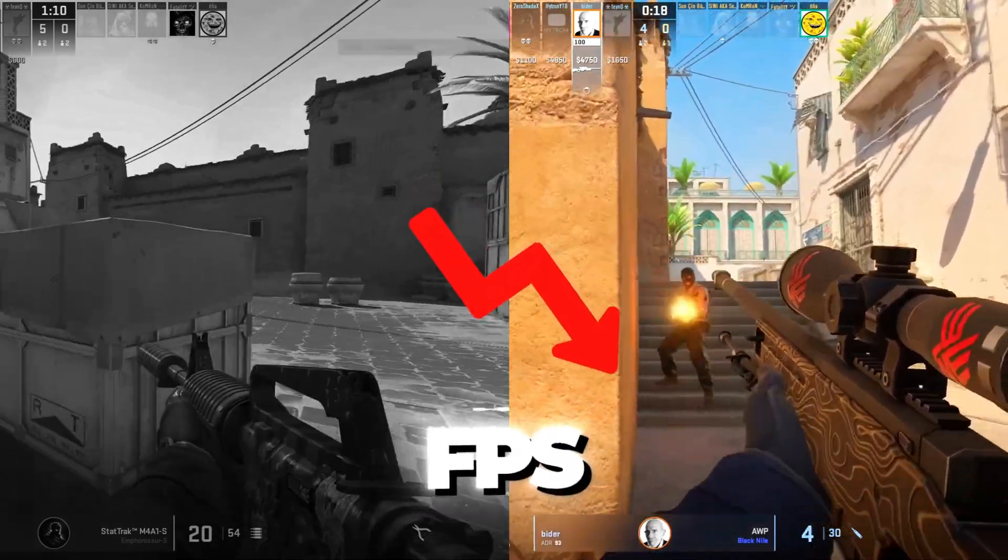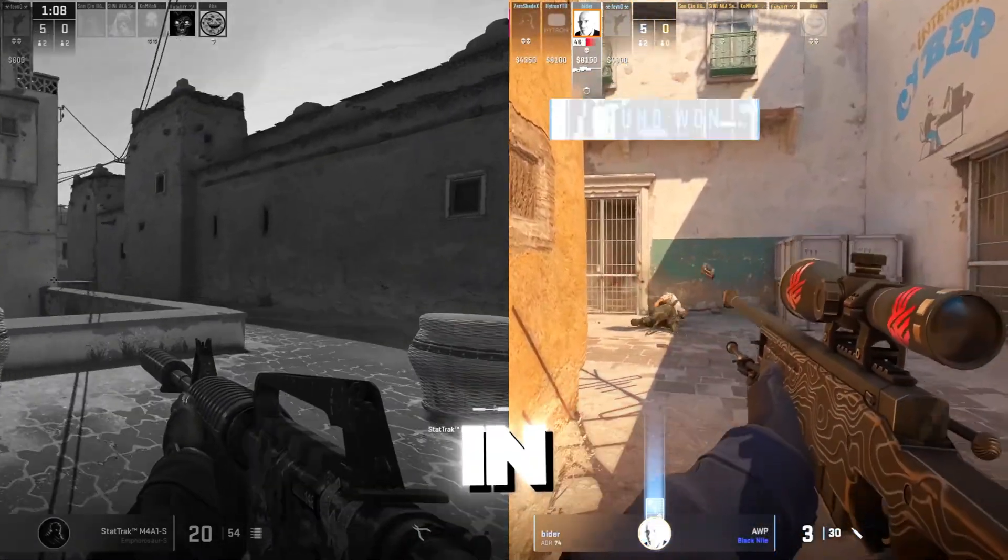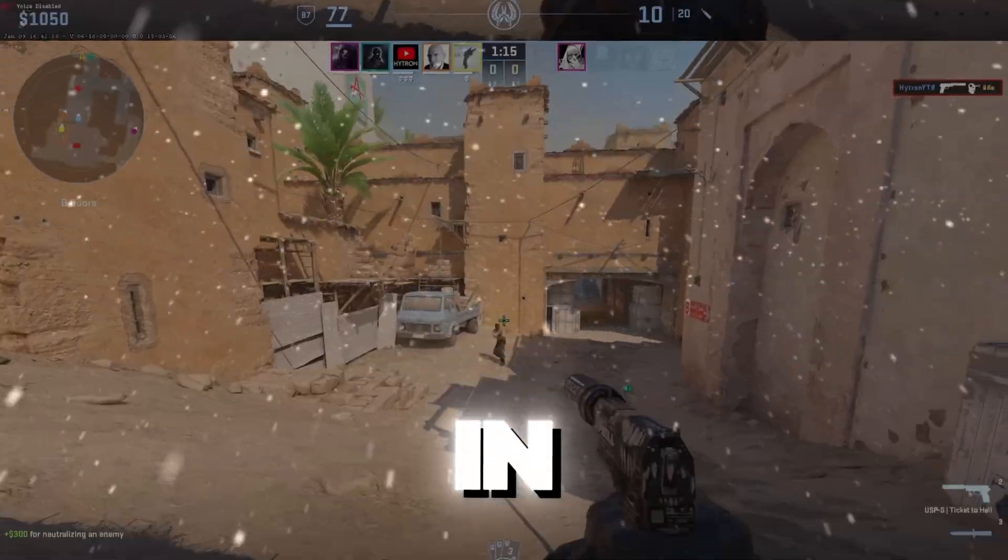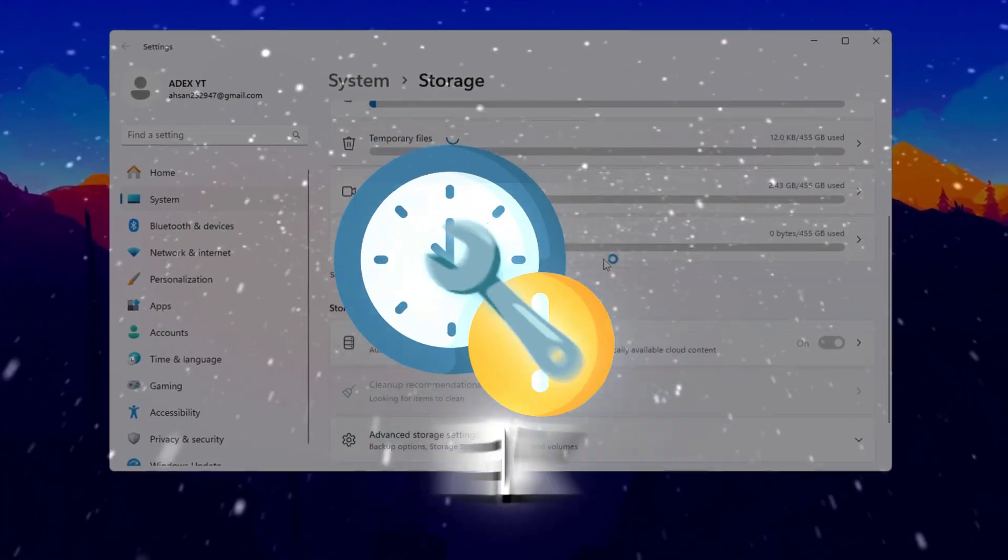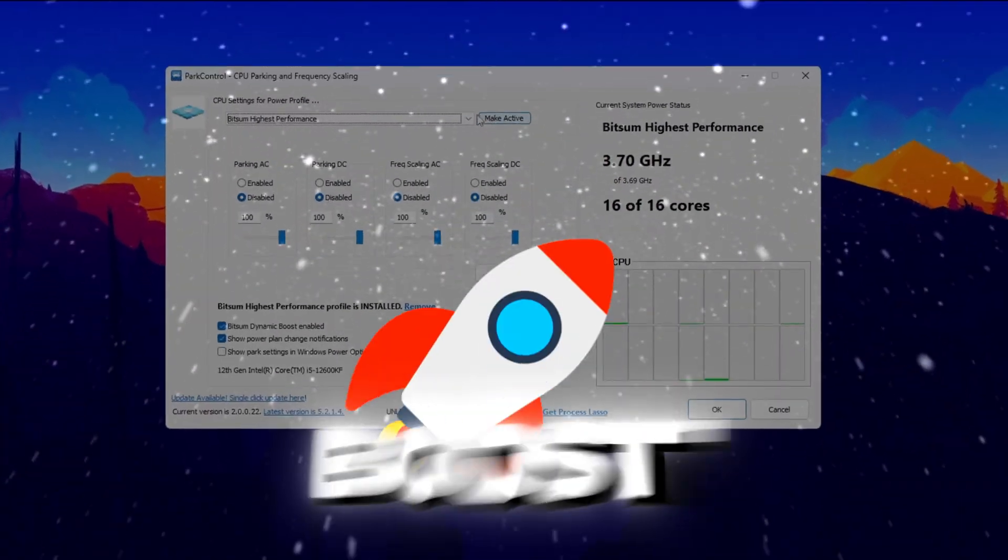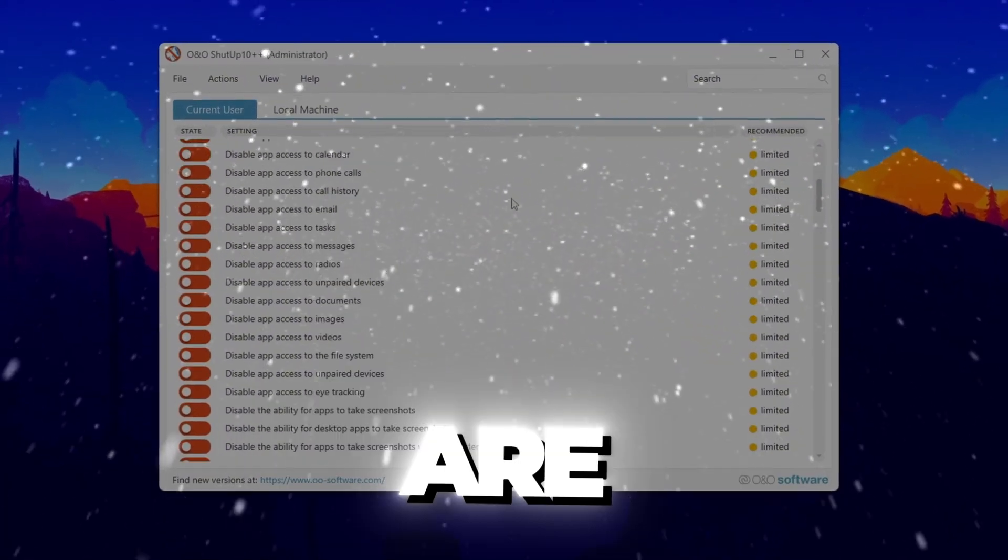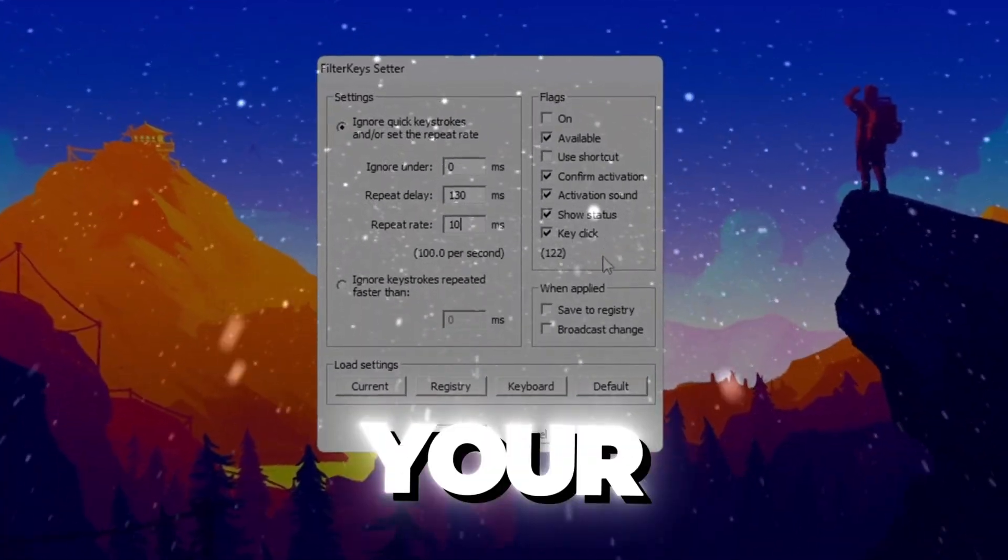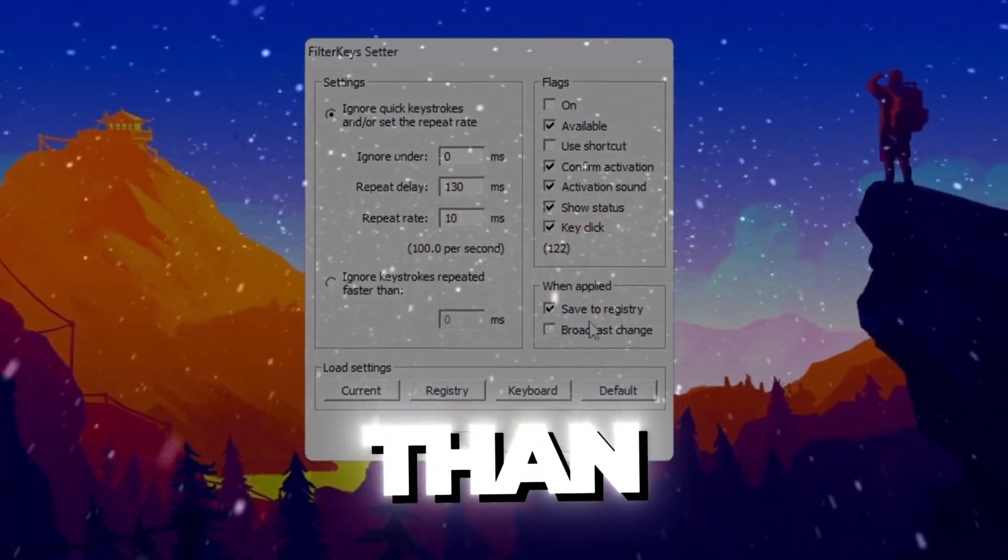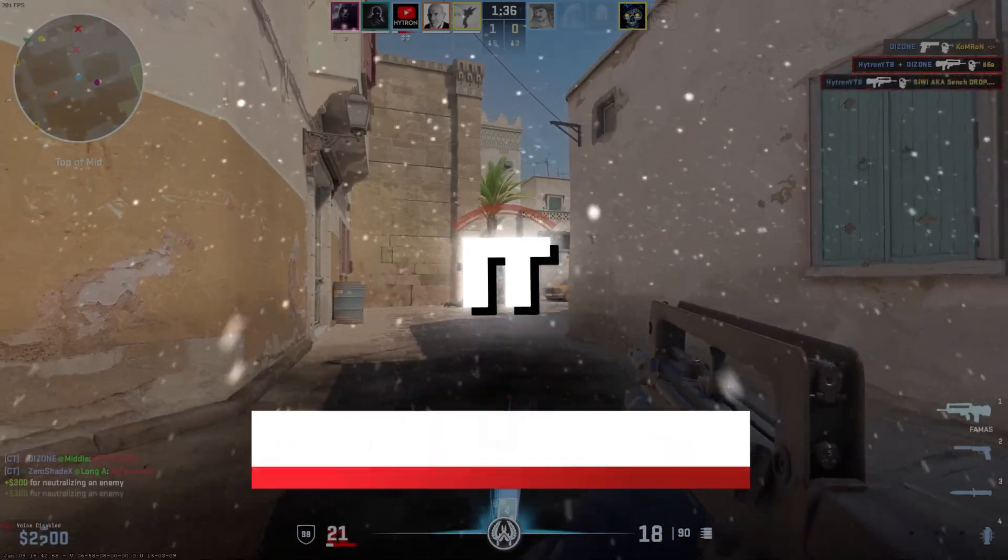Are you tired of random FPS drops, lag spikes, and stutters in CS2? In this video, I'll show you the secret settings pro players use to fix lag and boost FPS instantly. These tweaks are updated for 2025 and will make your game run smoother than ever. Let's get straight into it.